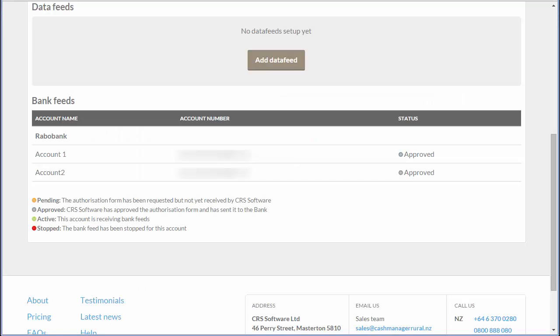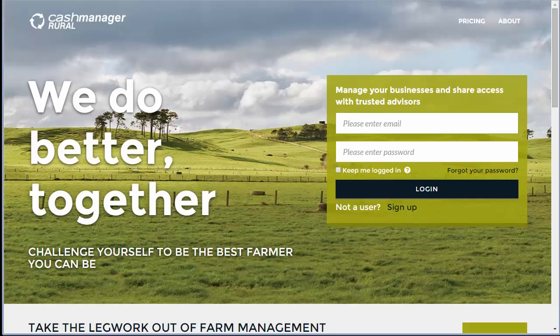Once the forms have been received and authorized, the status for your bank feed will change to approved, and then to active once the process is complete and transactions are ready to feed into your farm business.